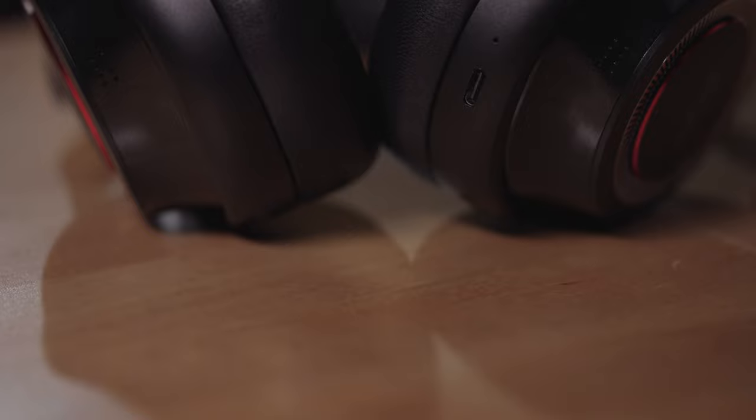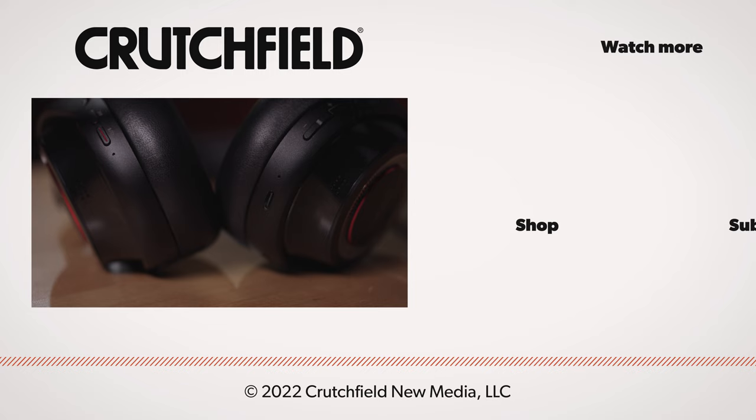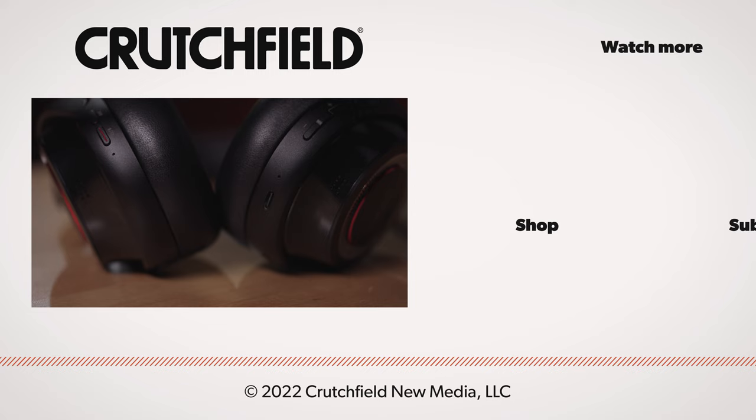So that is the Mark Levinson number 5909 wireless noise canceling headphones. If you have any questions about these or any other headphones, contact us here at Crutchfield and we'll help you out. Thank you for watching.